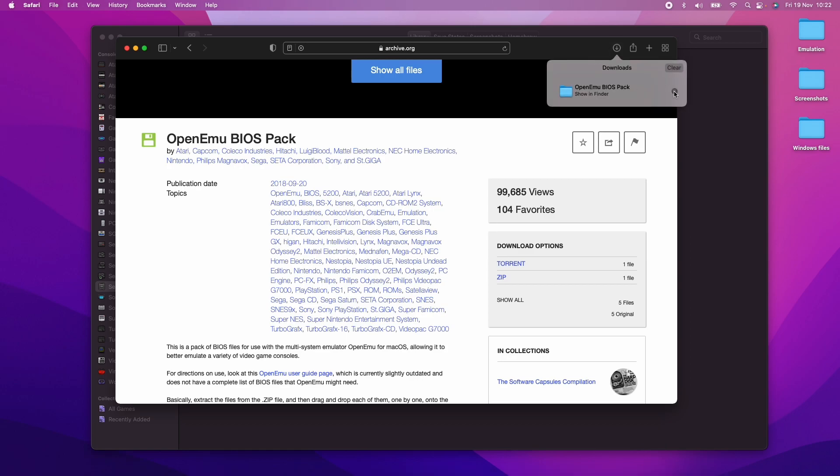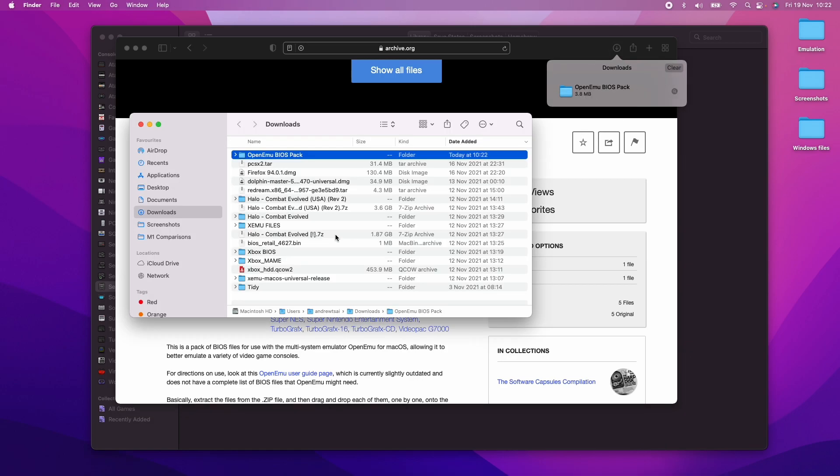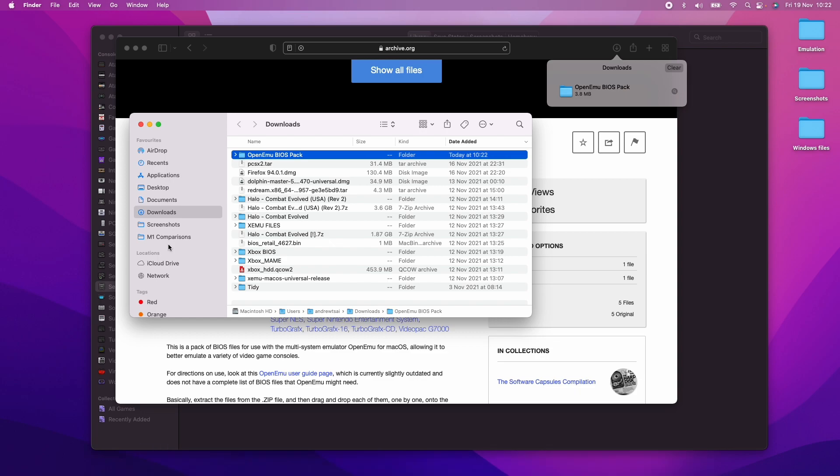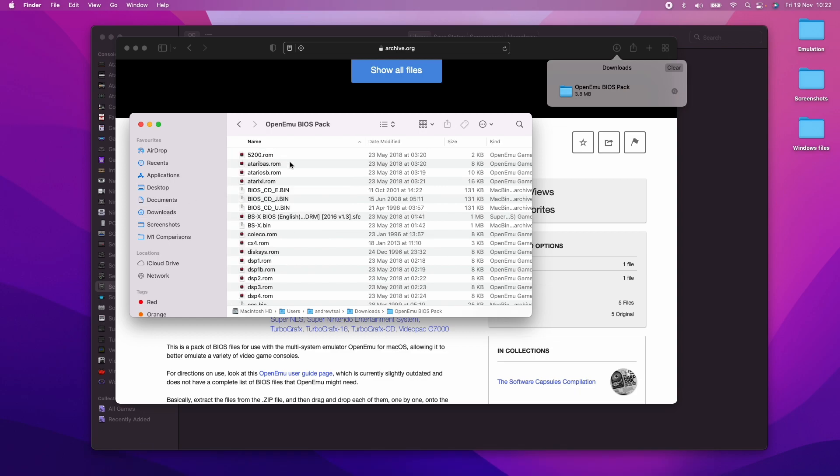So once that's downloaded, I'm going to go to the downloads folder. If you can't find your downloads folder, it'll be in Finder under downloads here. Then we're going to open up this OpenEmu BIOS pack here.